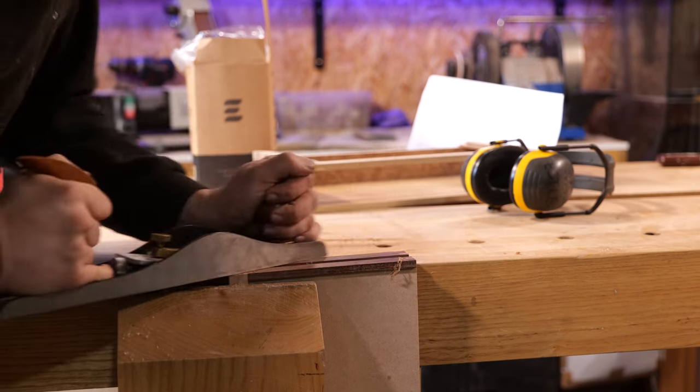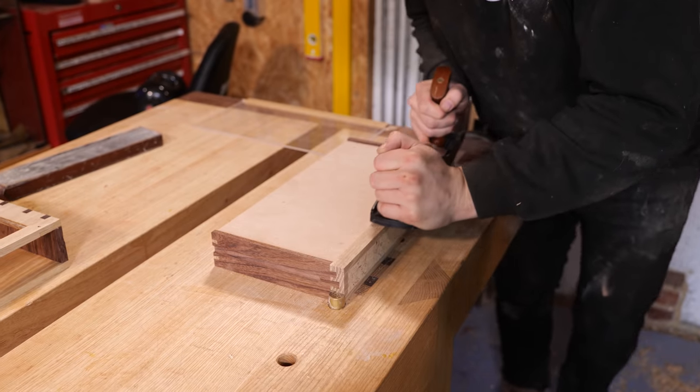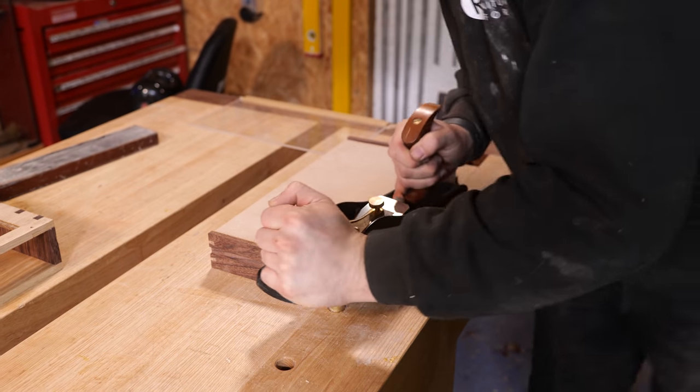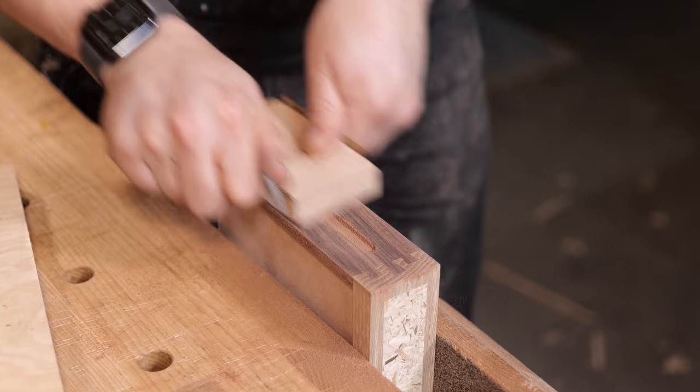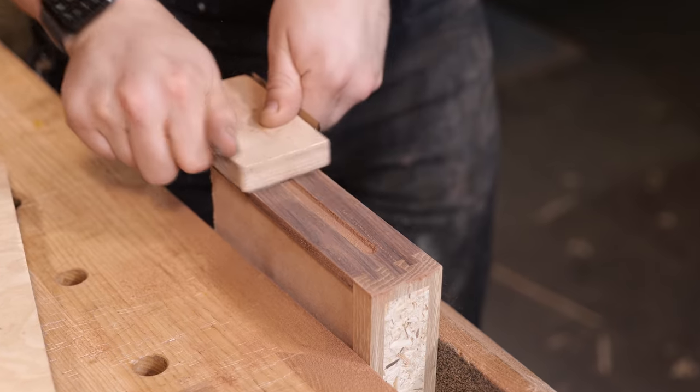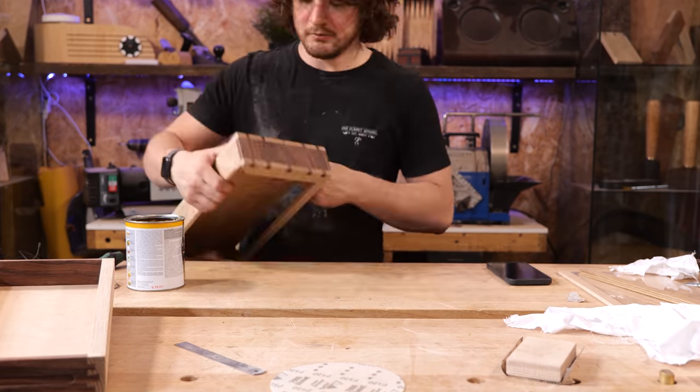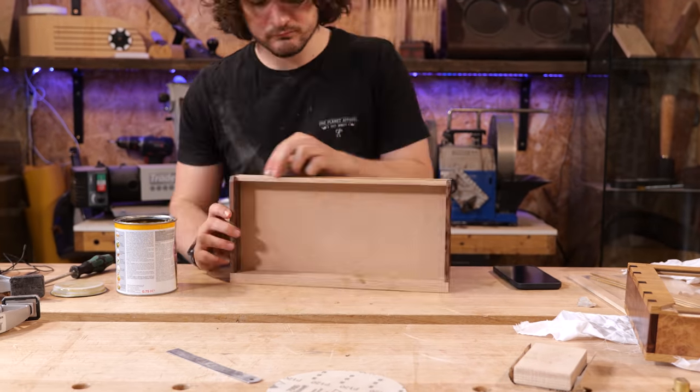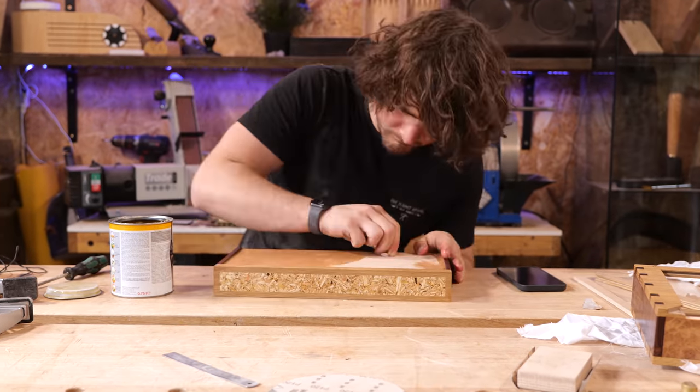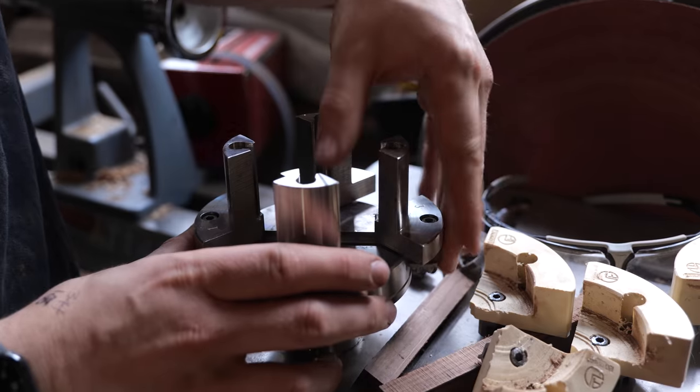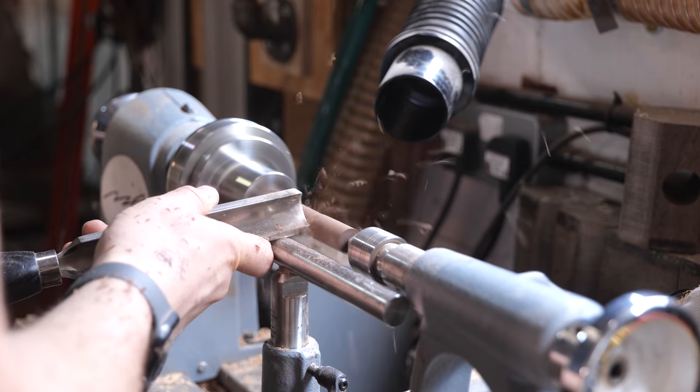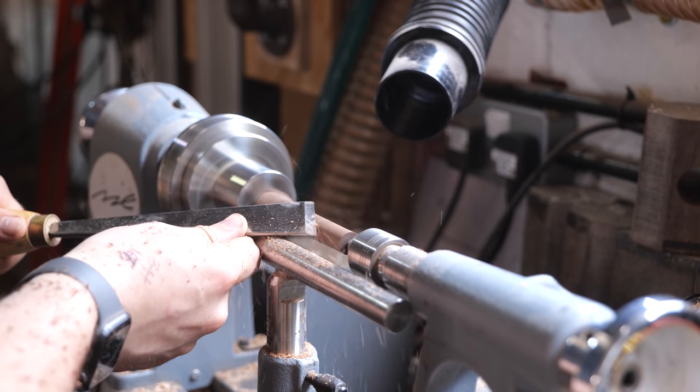With the base of the drawer glued in, I could now begin doing the final fitting of the drawer before moving onto sanding and applying the first coat of finish. This first coat was purely the result of impatience rather than tactical thinking, but while the first coats were drying, I began making a small handle for the drawer on the lathe.